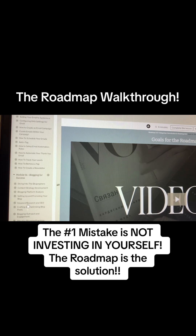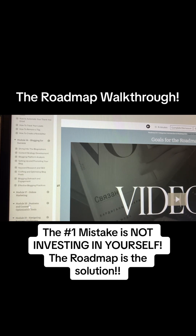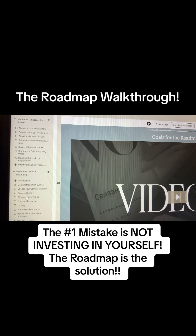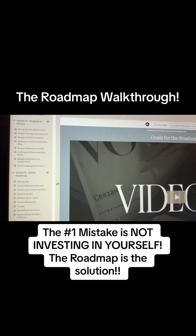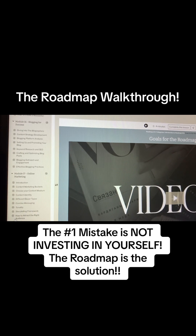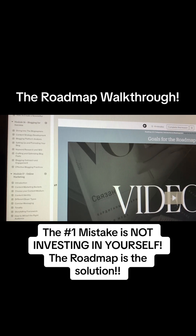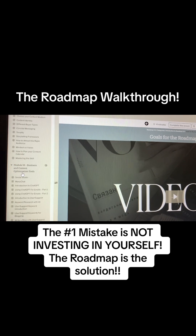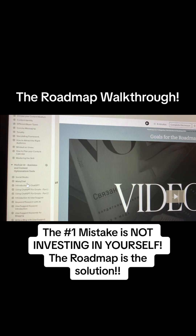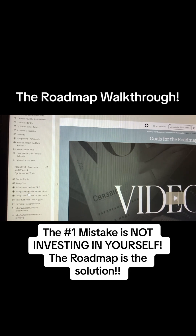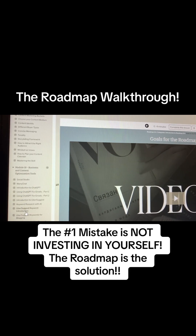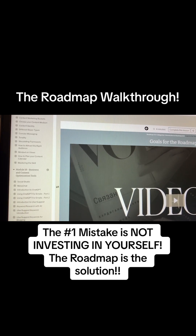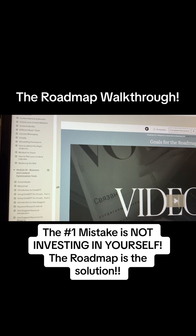The next module is blogging for success — you learn how to blog and everything to make it successful. Module 17 is online marketing: storytelling framework, mindset, how to plan your content calendar, mastering the skills. Then there's business and content optimization tools — Social Studio, ManyChat, introduction to ChatGPT, Uber Suggests, keyword research, Canva blog, blogging with Ubersuggest, and creating courses with Loom.